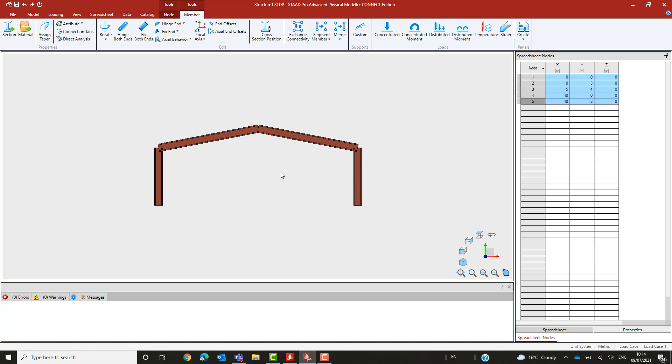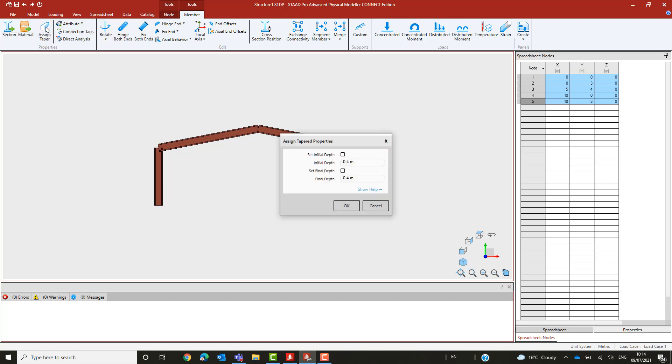Now let's make these tapers. In our example, each member should have an overall depth of 400mm at one end and 600mm at the other. The columns narrow at the base and wider at the eaves, and the rafters wider at the eaves and narrower at the apex.